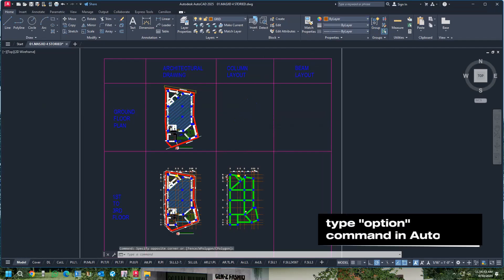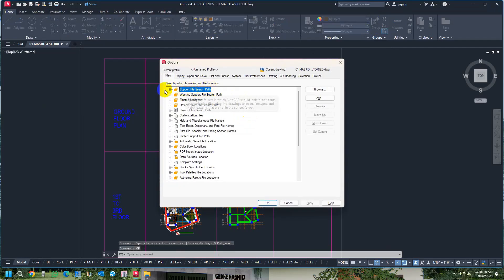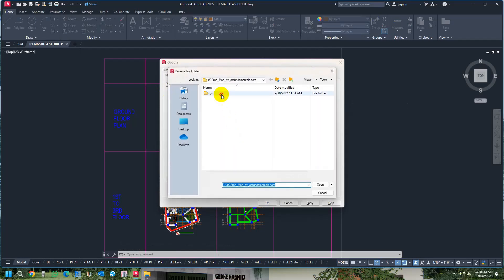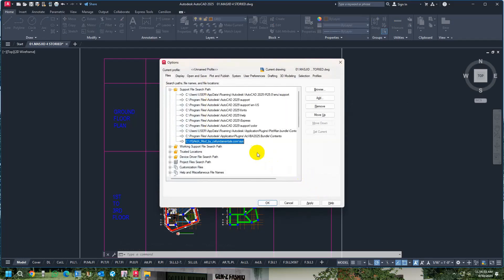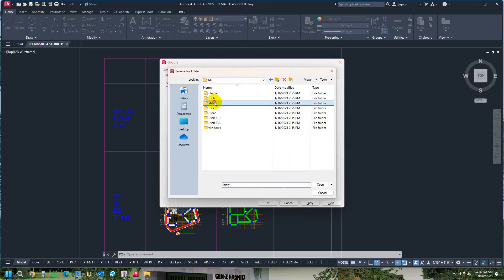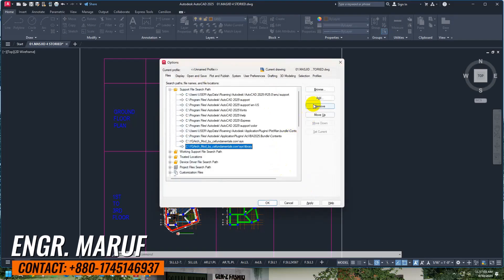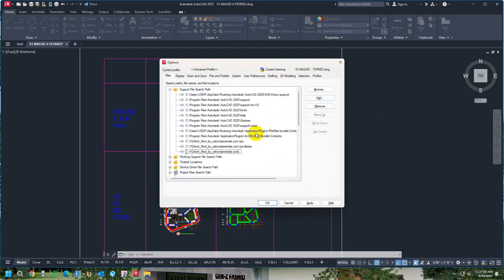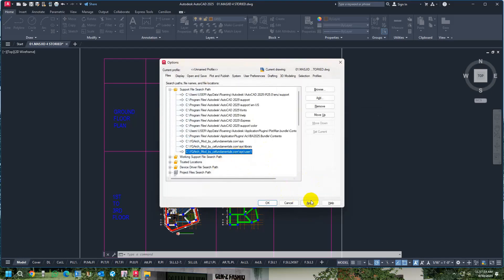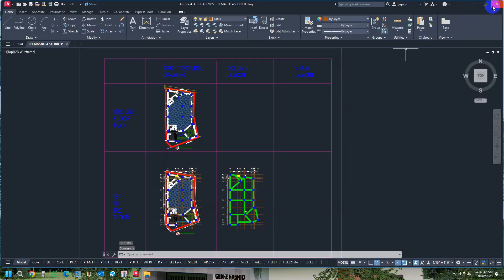After copying the file directory, press on Options and go to File System. You must input the directory location I am showing you here — the path to access the YQ Arch files. We have attached three file paths here: the system location, library location, and user location. Apply, press OK, and then close AutoCAD.